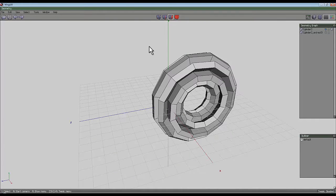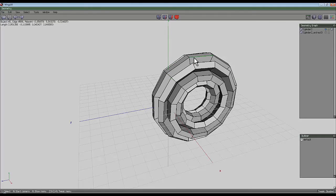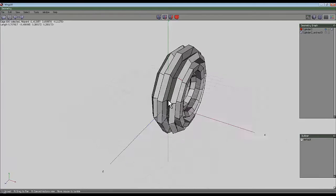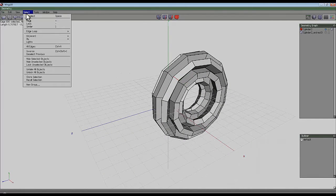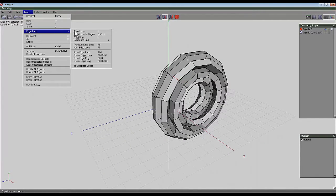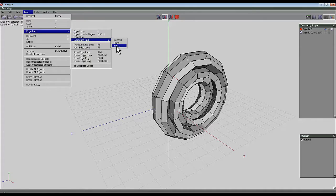Select the edge tool, select one of the outer edges on the outermost edge of this extruded section. Go to Select Edge Loop Every Nth Ring — set the interval to be the same as the number of sections in the cylinder, which is eight — then go OK.